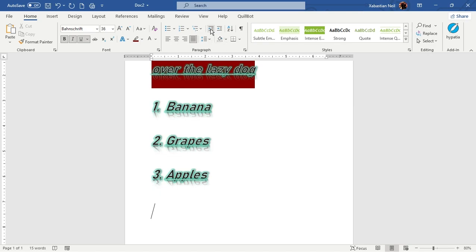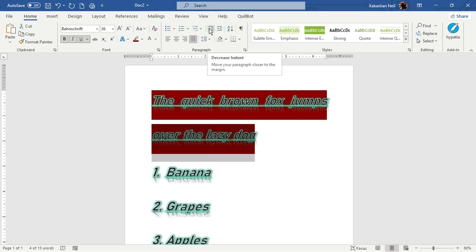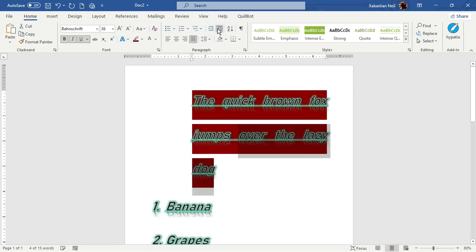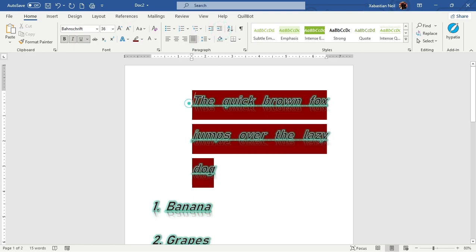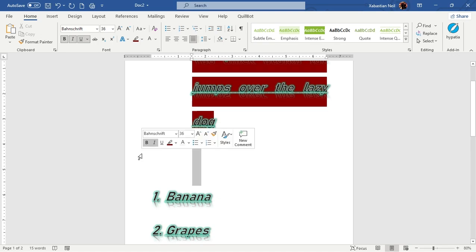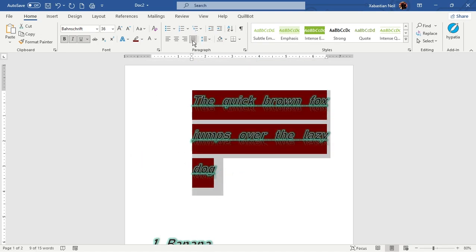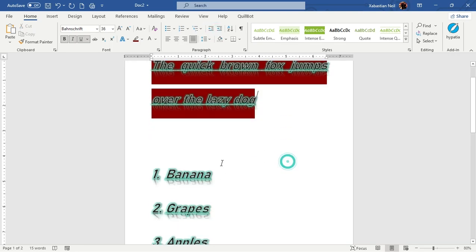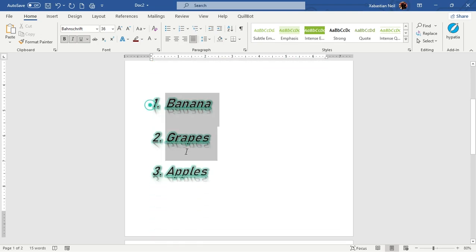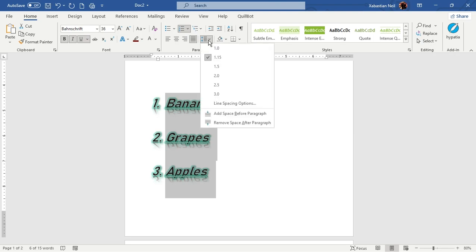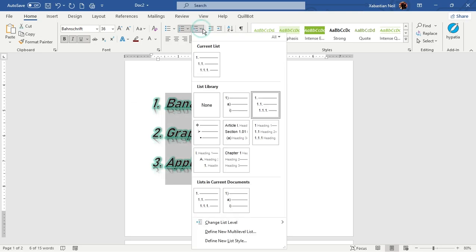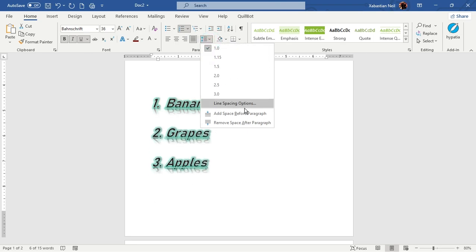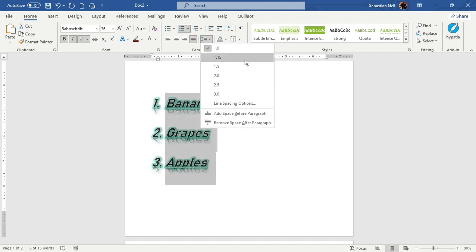Next is indent: increasing and decreasing indent. When you increase indent, the line starts further in from the margin. All text will start from that new position. You can also decrease it to bring it back. There is also line spacing — if there's too much spacing, select the text and change it to 1.0 so the lines are closer. You can also add space before or after a paragraph.